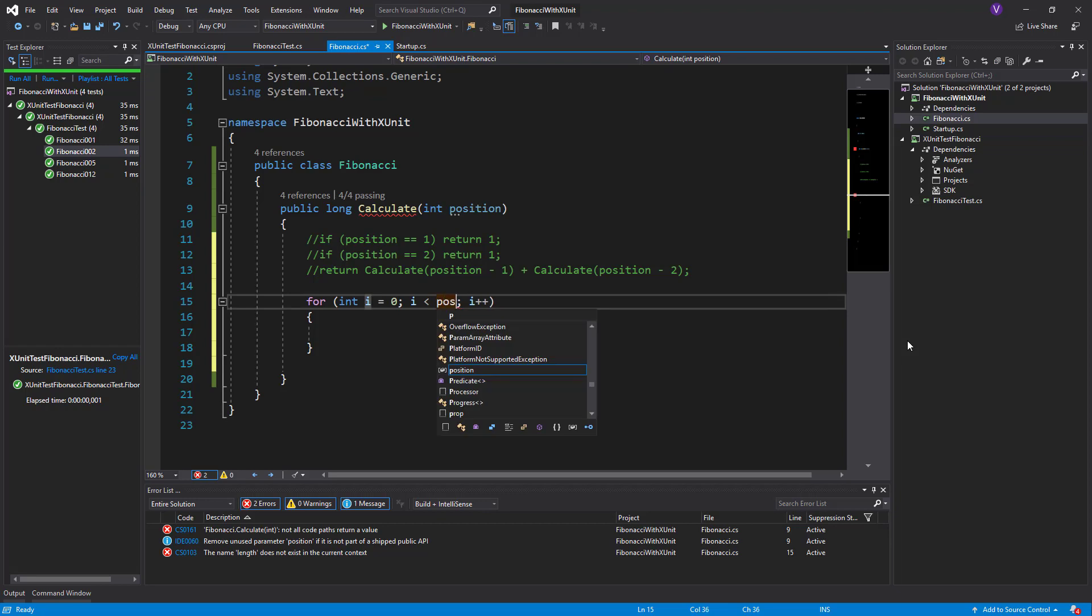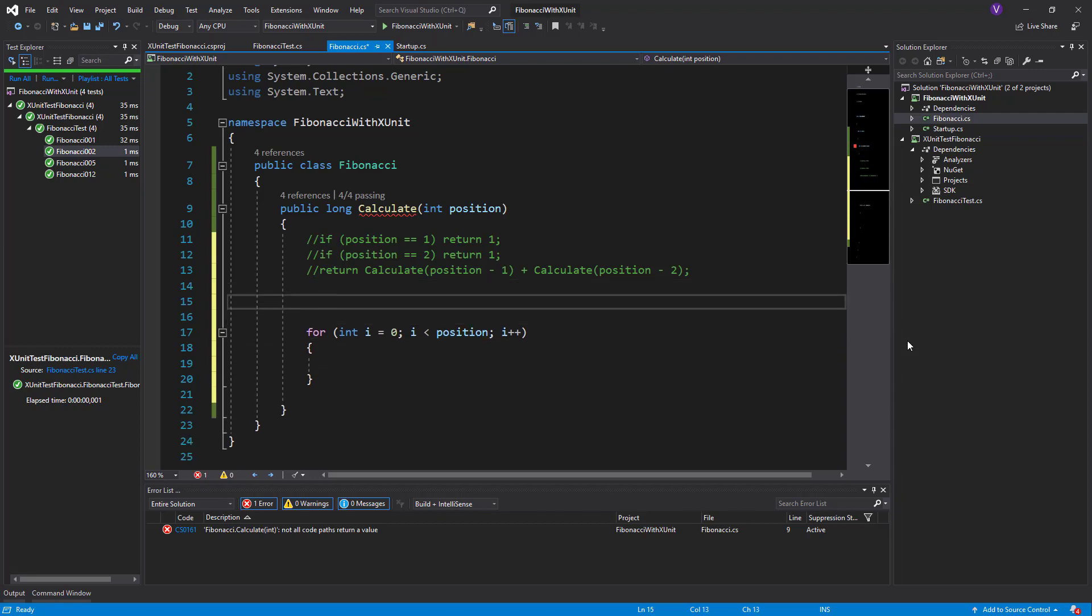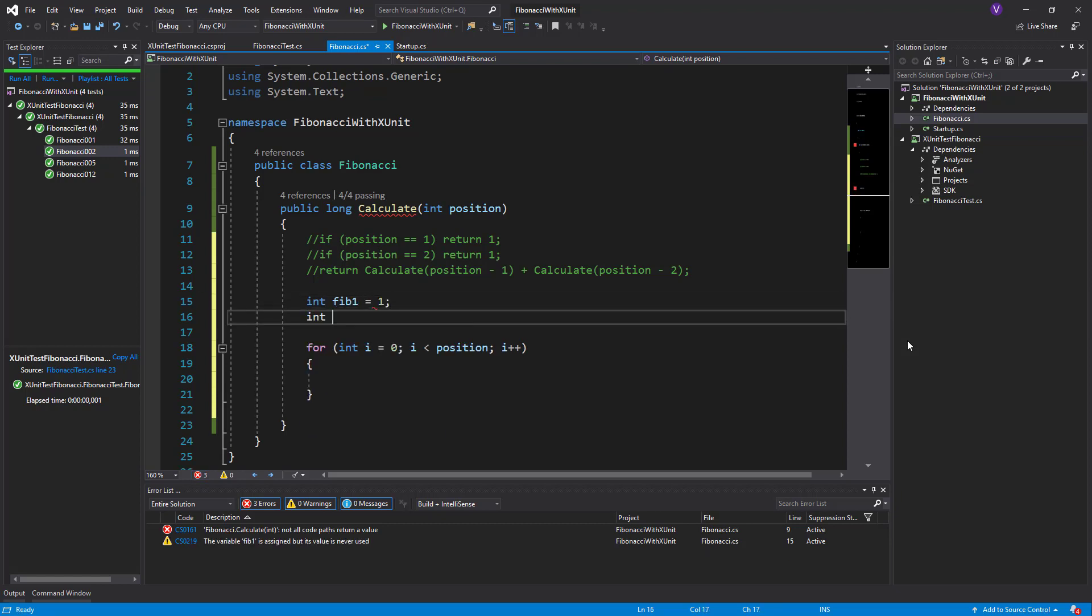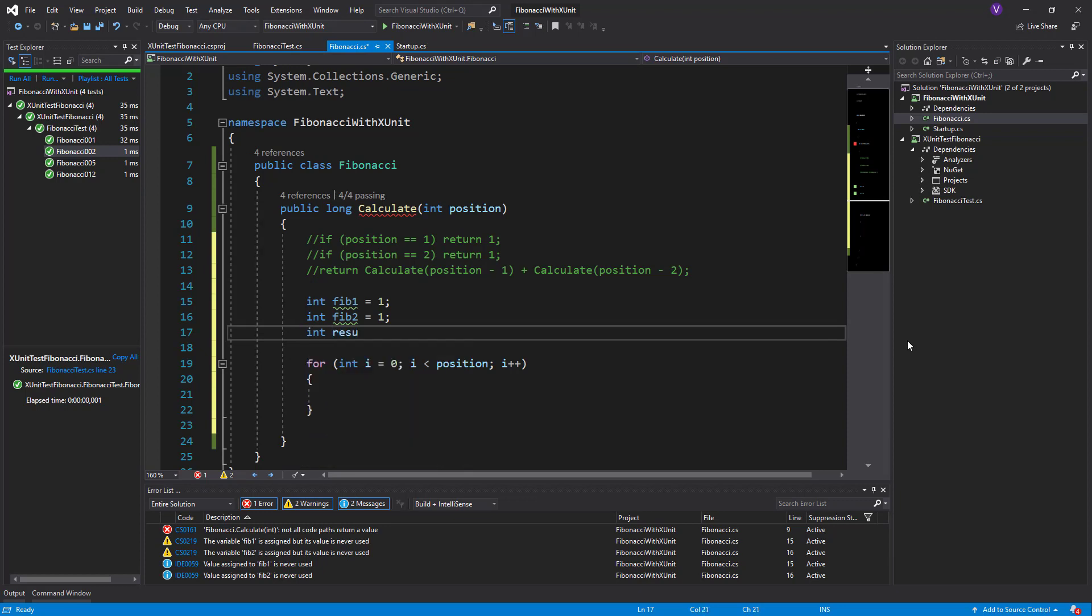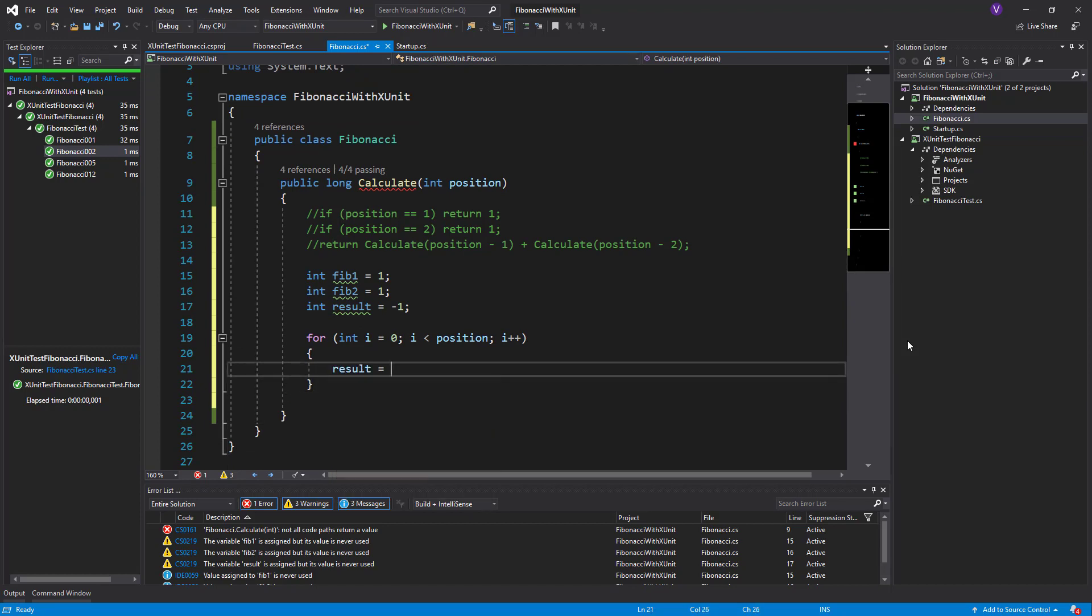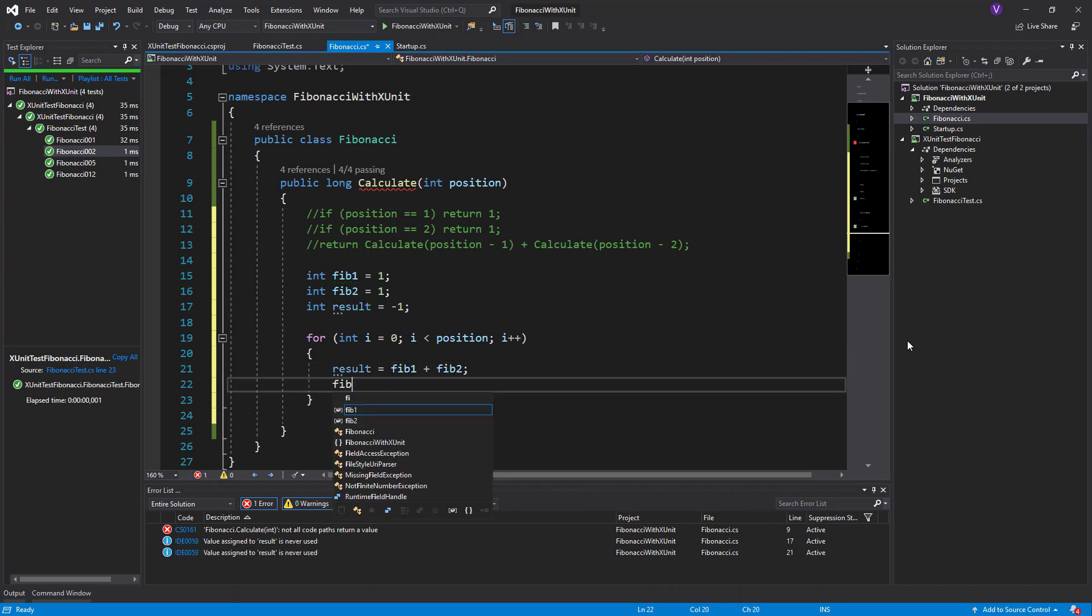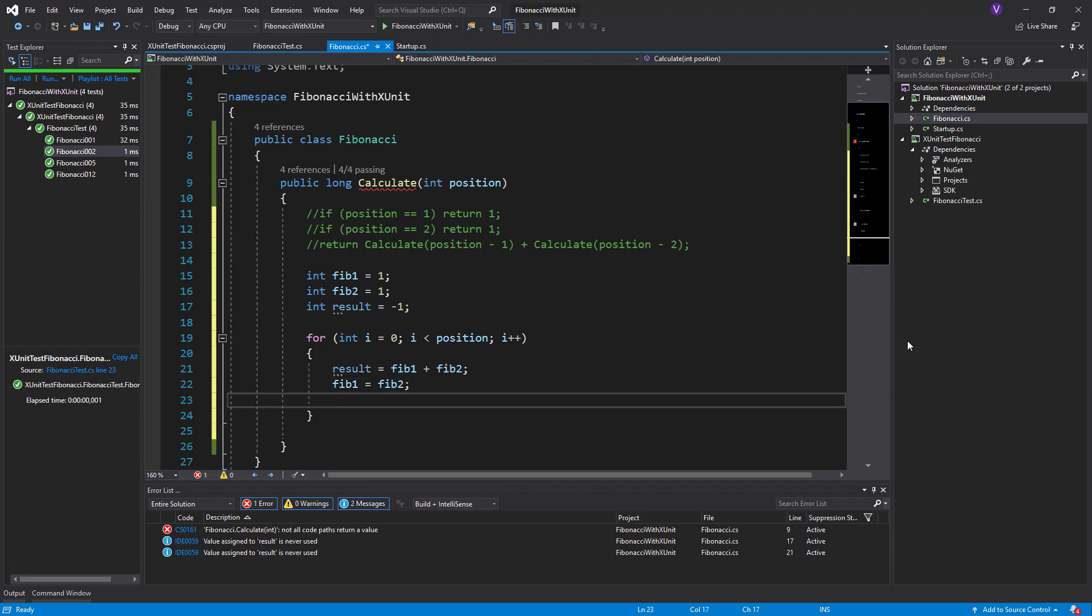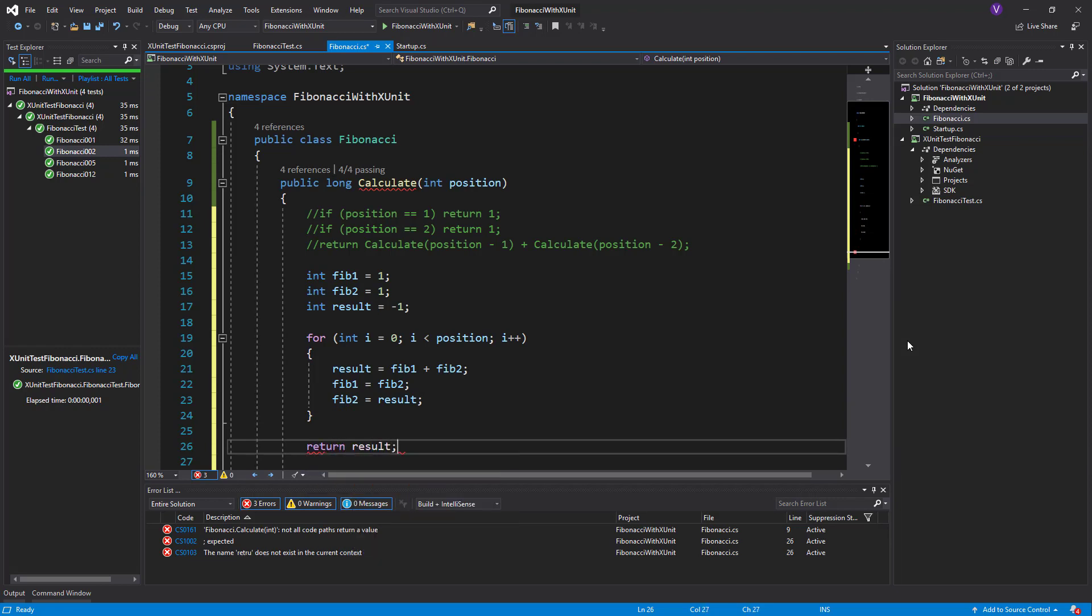You mean like a for loop? Whenever Fibonacci is going to the position, then simply do something with the result. So what do we need to pre-define is the first Fibonacci which is one, and the second Fibonacci which is also one, and the result which I will leave as minus one. Fibonacci numbers are always positive, so whenever I see minus one I know that nothing has happened. In the loop I would say result Fibonacci is Fib1 plus Fib2, then Fib1 would be equal to Fib2, and Fib2 would be equal to result. And at the end I would say return result.